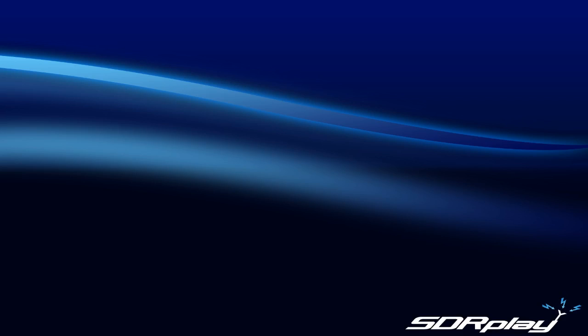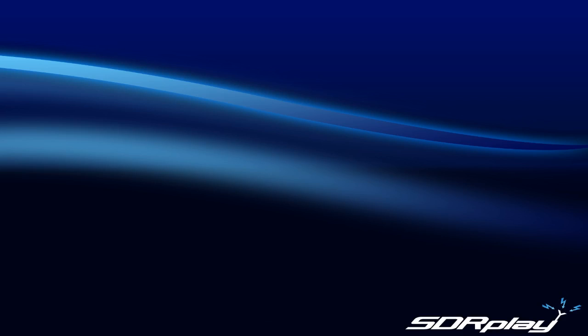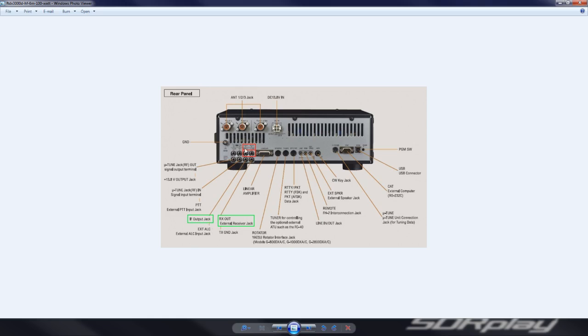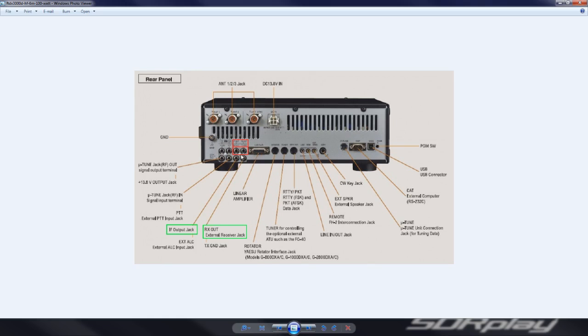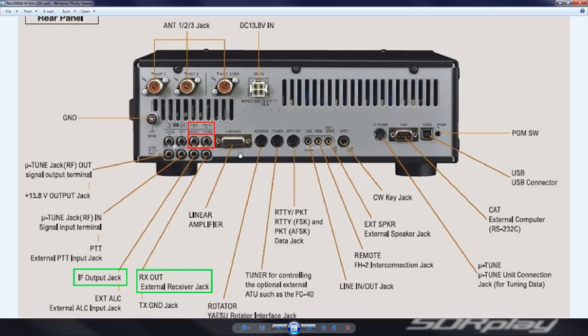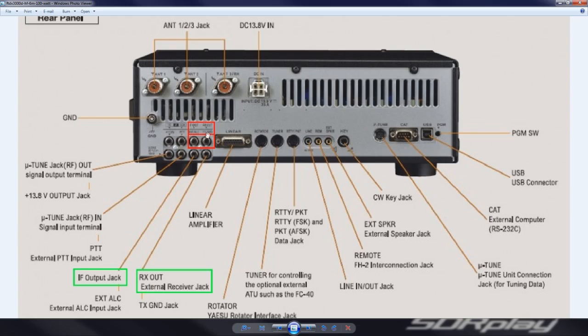I'm gonna show you some pictures here of the back of the FT DX 3000. You have two options for outputting the signal into the SDR. You can use the IF output, which is this top jack. You also have the option of RX out. I prefer to use the RX out because the RX out is not restricted in the amount of bandwidth that goes into the SDR. The IF output is restricted to the IF's bandwidth, so if you're set at eight megahertz you're not gonna see eight megahertz of signal. With the RX out you are.